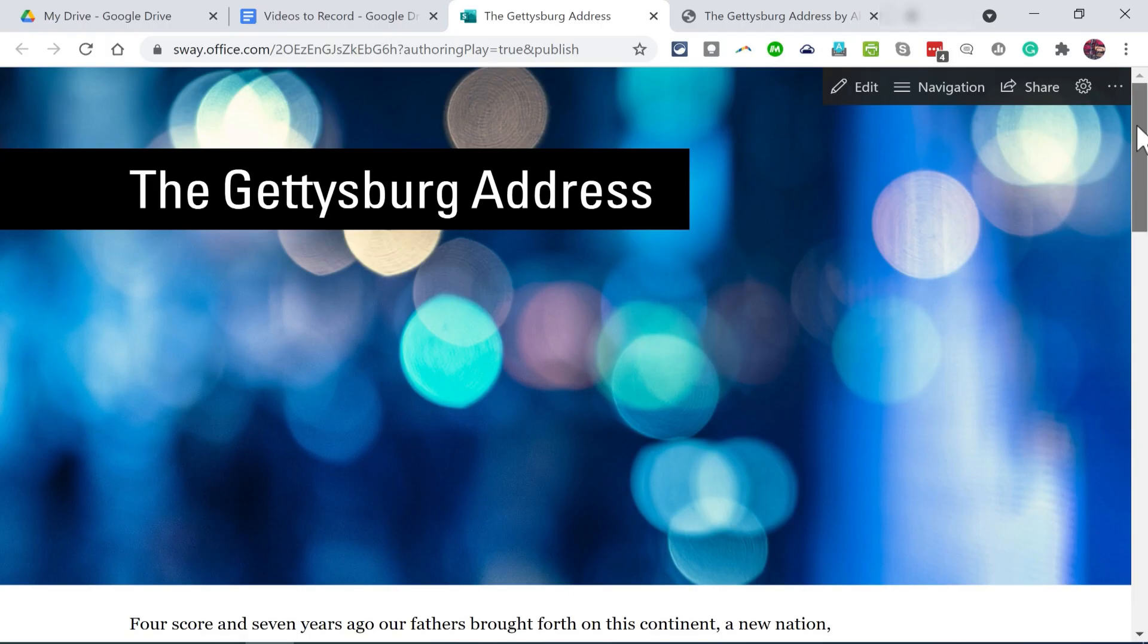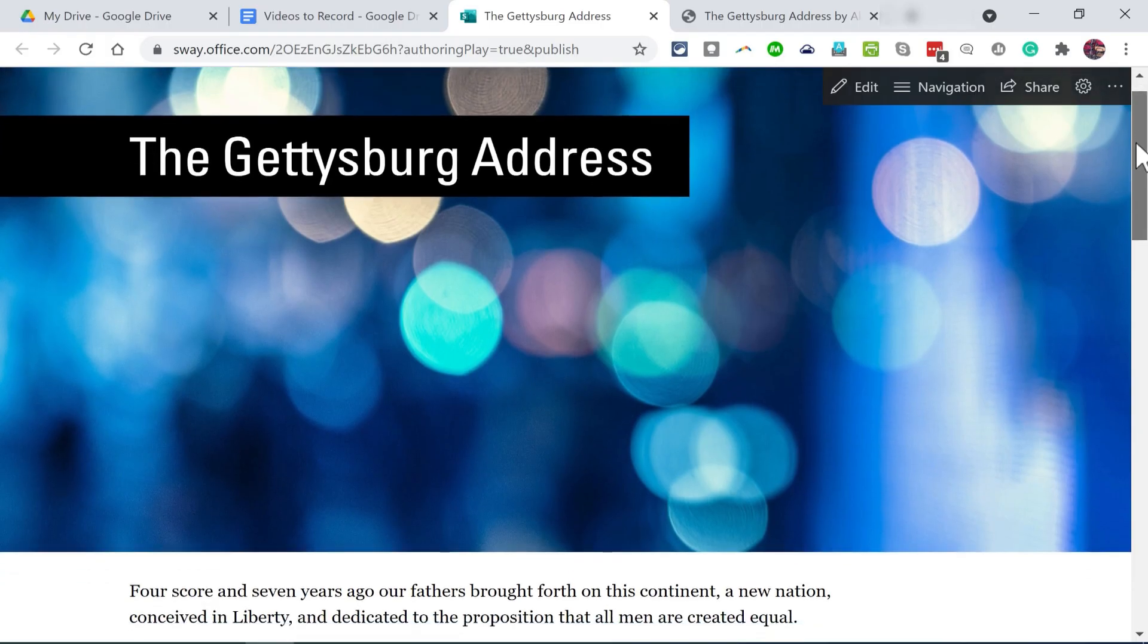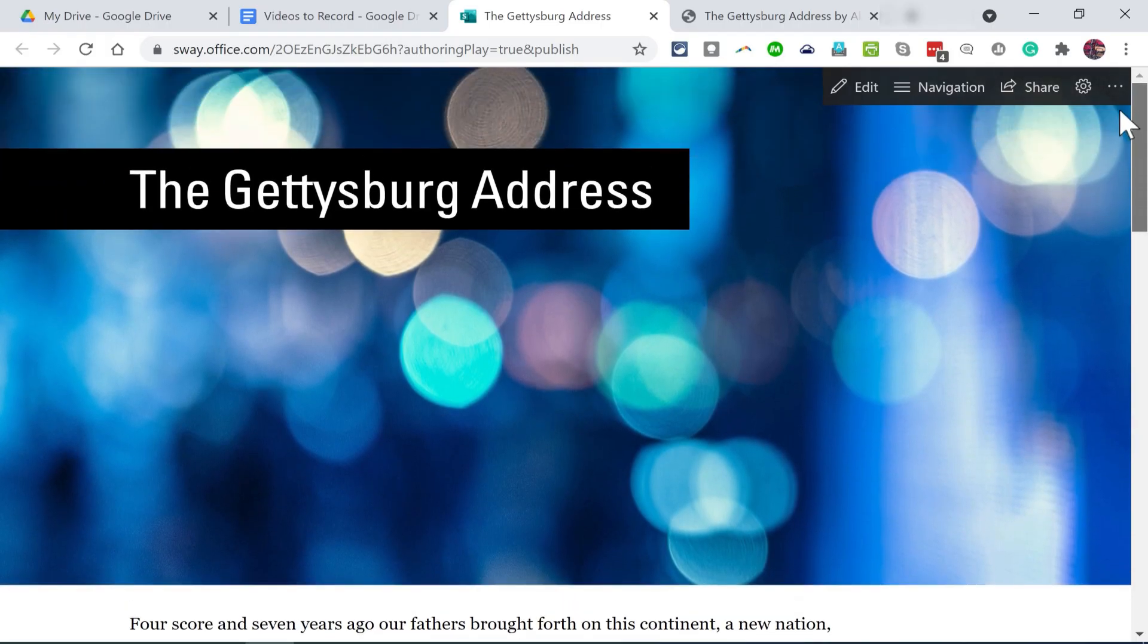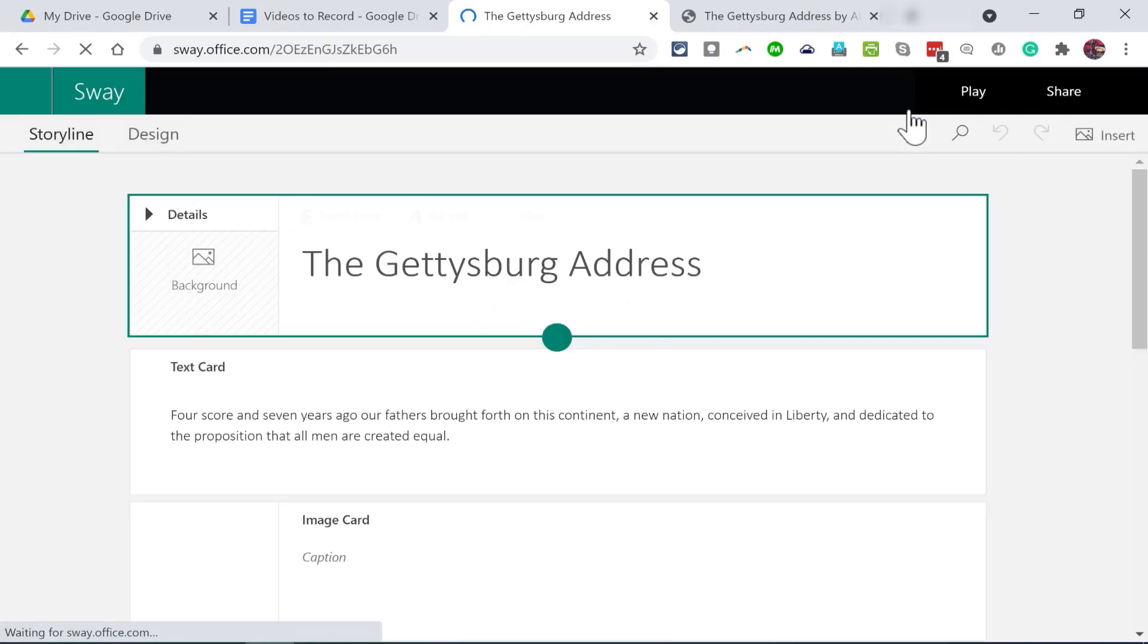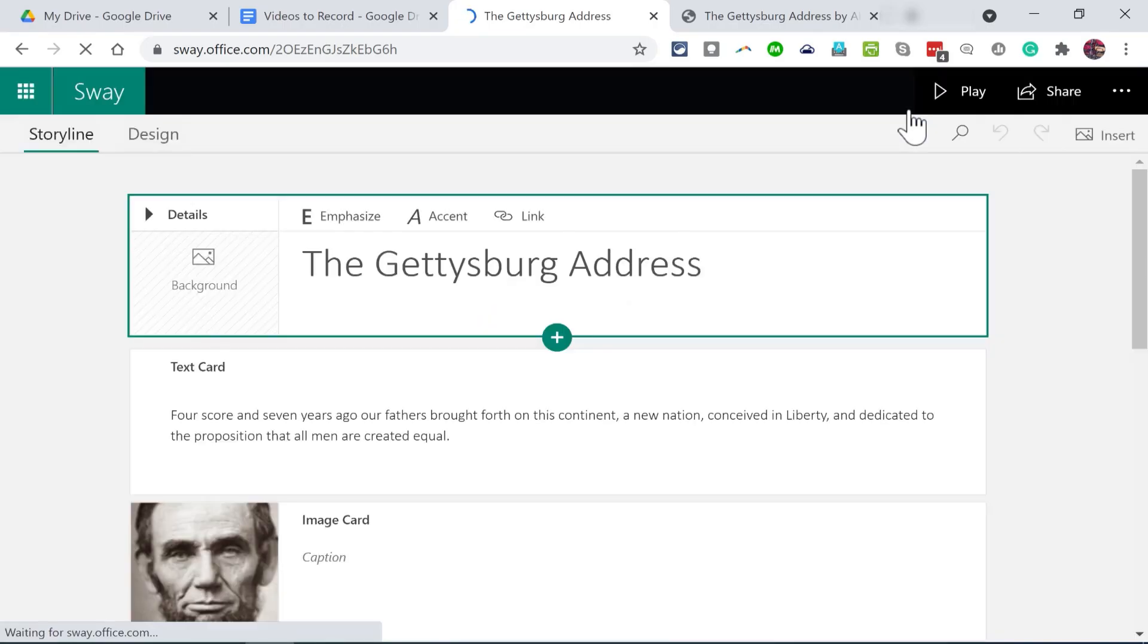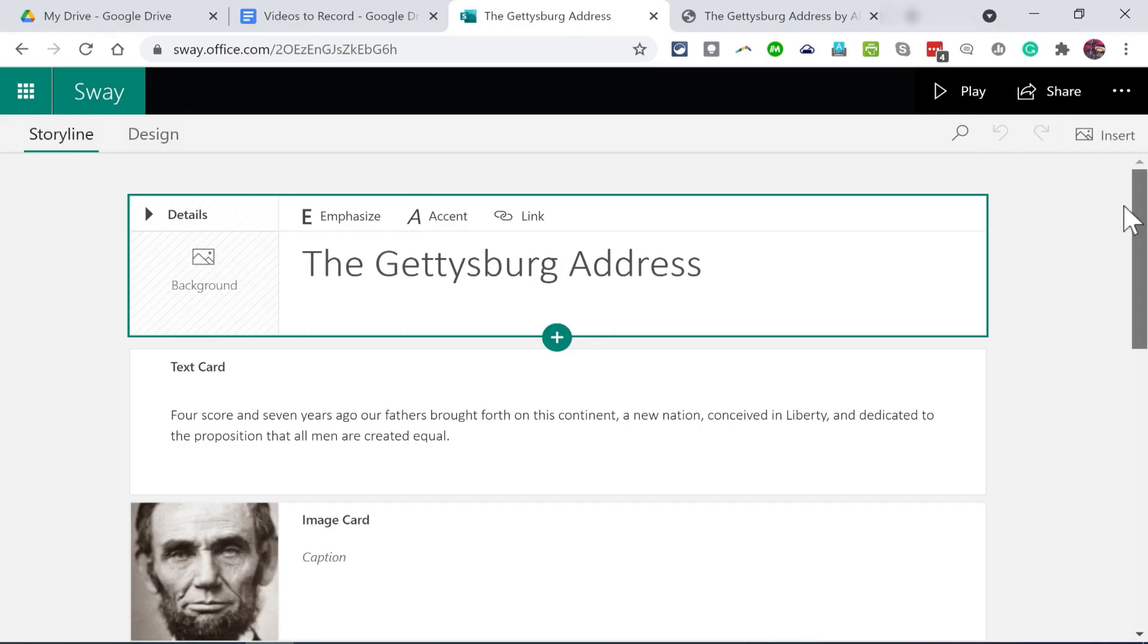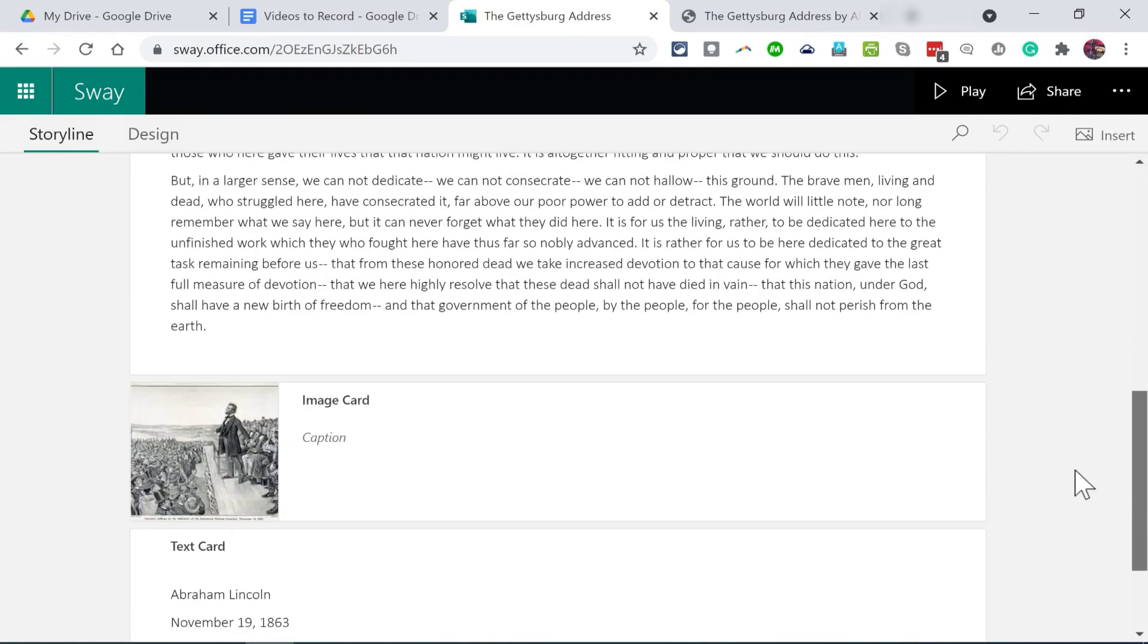Now, if I want to, before I make this public, I could click Edit and make some changes from within Microsoft Sway. If you haven't already watched my tutorial on Sway, I would encourage you to do so. But here in Sway, I could easily move the content around.